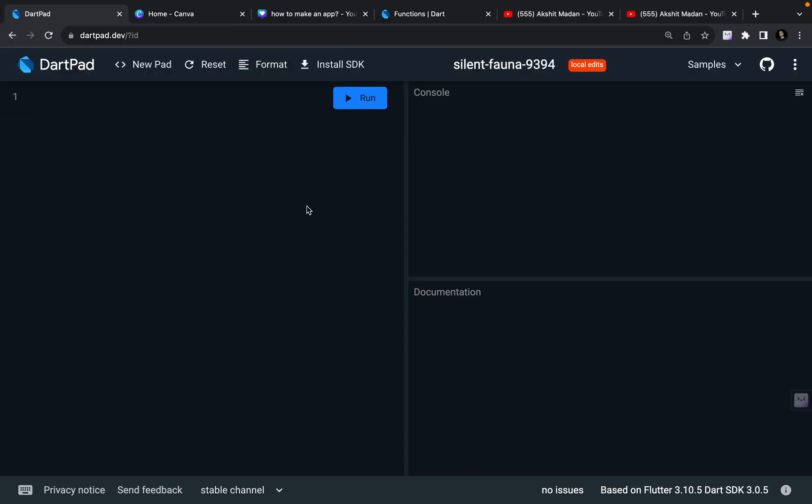Hey there, this is Akshan Bandhan. Welcome back to a new video. We are back with another video on functions, and in this video we are going to learn types of parameters. If you have not watched the previous video where I talked about functions, do watch it if you are unaware what functions are, because you need to know functions before jumping into parameters.